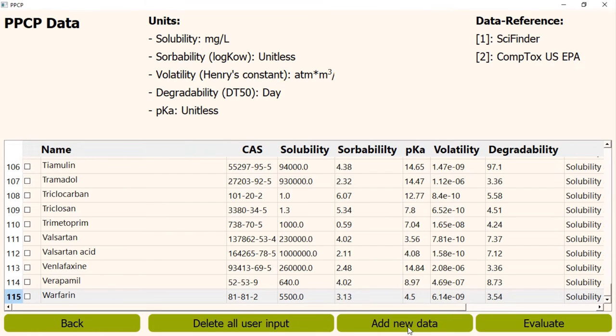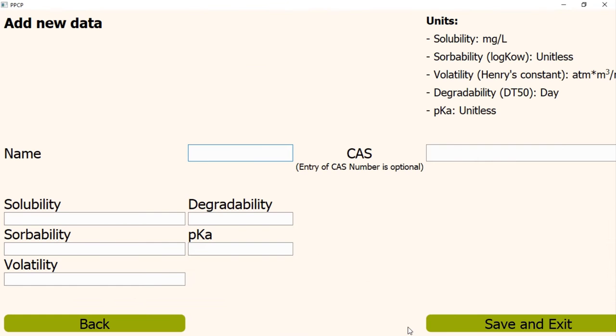If we click that button, we will come to this page. The units legend is again displayed on this page. Because while entering chemical values, we have to strictly follow this set of legend. We do not have to write the units, but we have to ensure the values are in correct unit. Let's do an example.